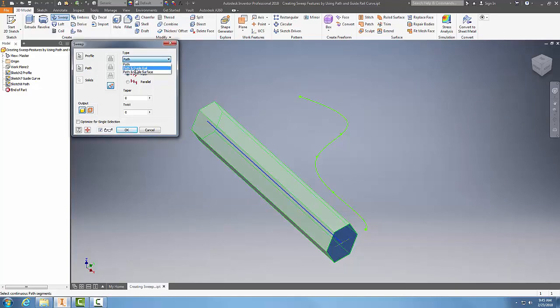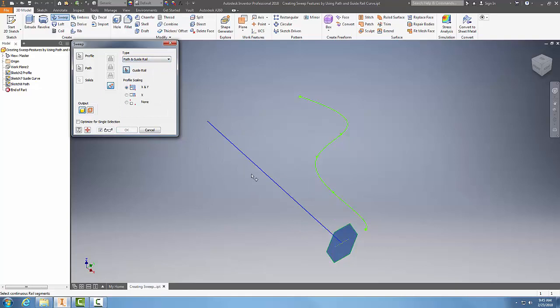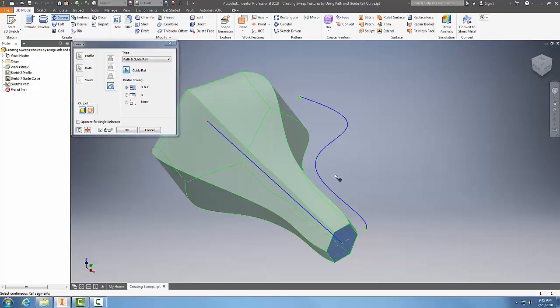Now I have to come over and select the guide rail. This is a guide rail, so we pick on that, and it's going to sweep this profile along the path.